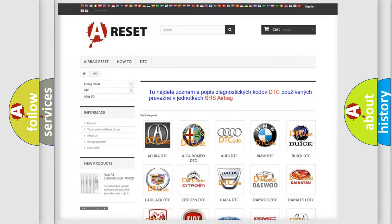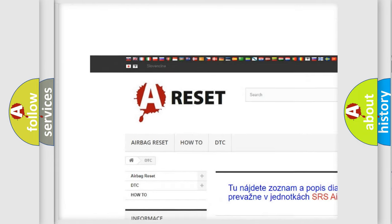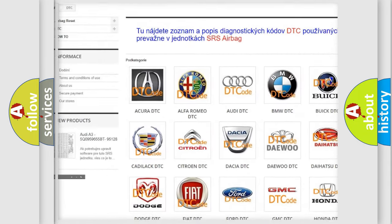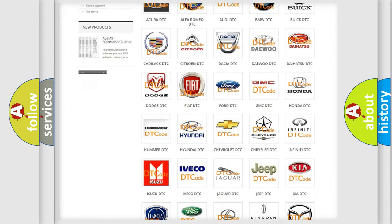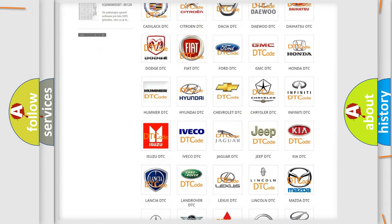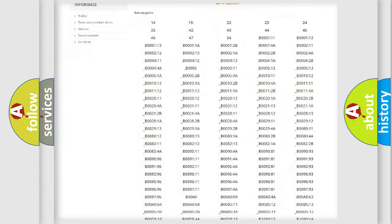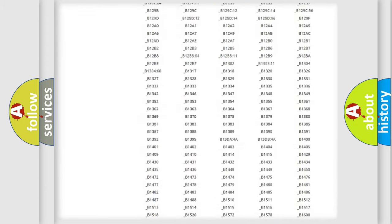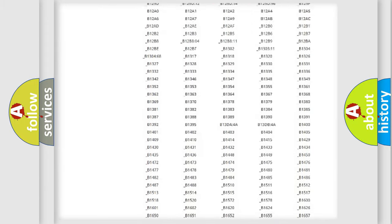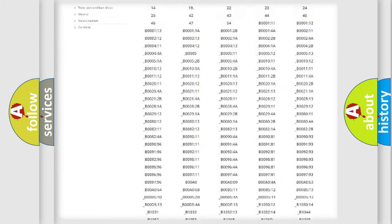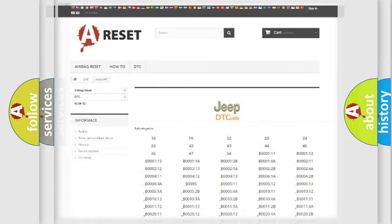Our website airbagreset.sk produces useful videos for you. You do not have to go through the OBD2 protocol anymore to know how to troubleshoot any car breakdown. You will find all the diagnostic codes that can be diagnosed in Jeep vehicles, and many other useful things.